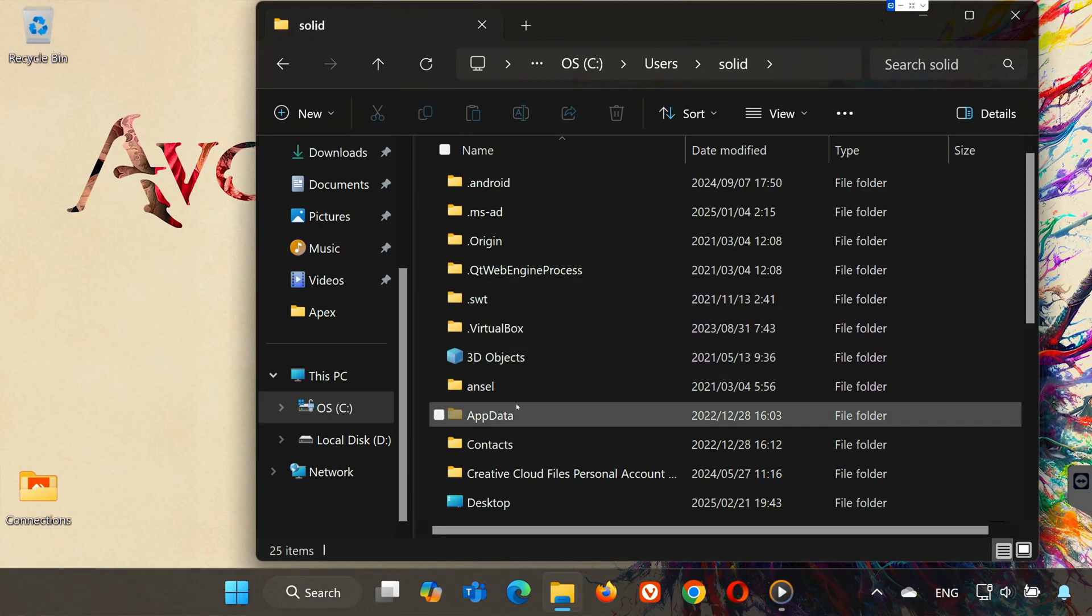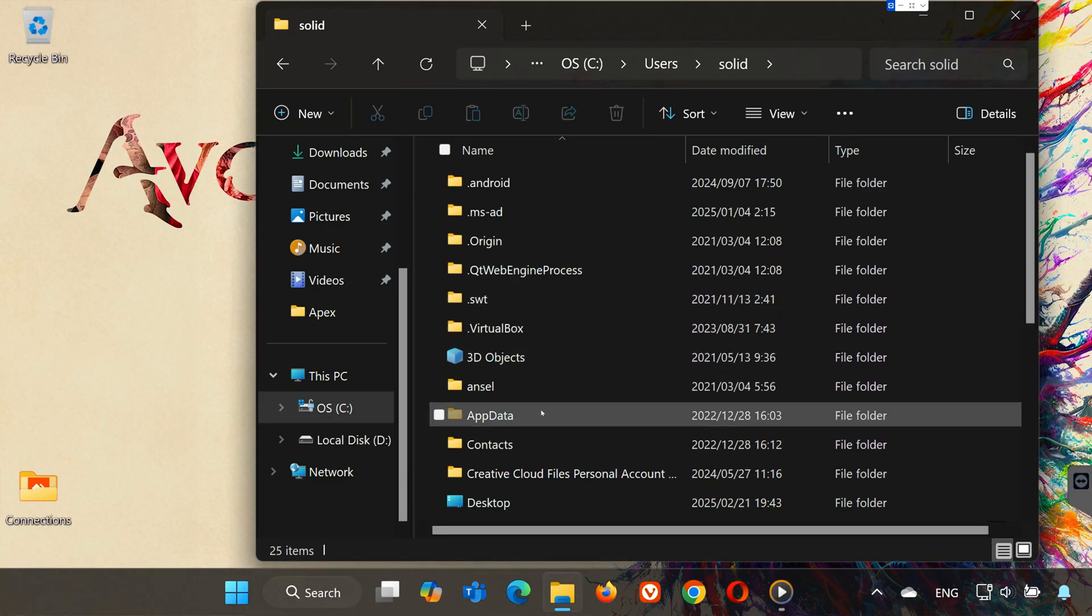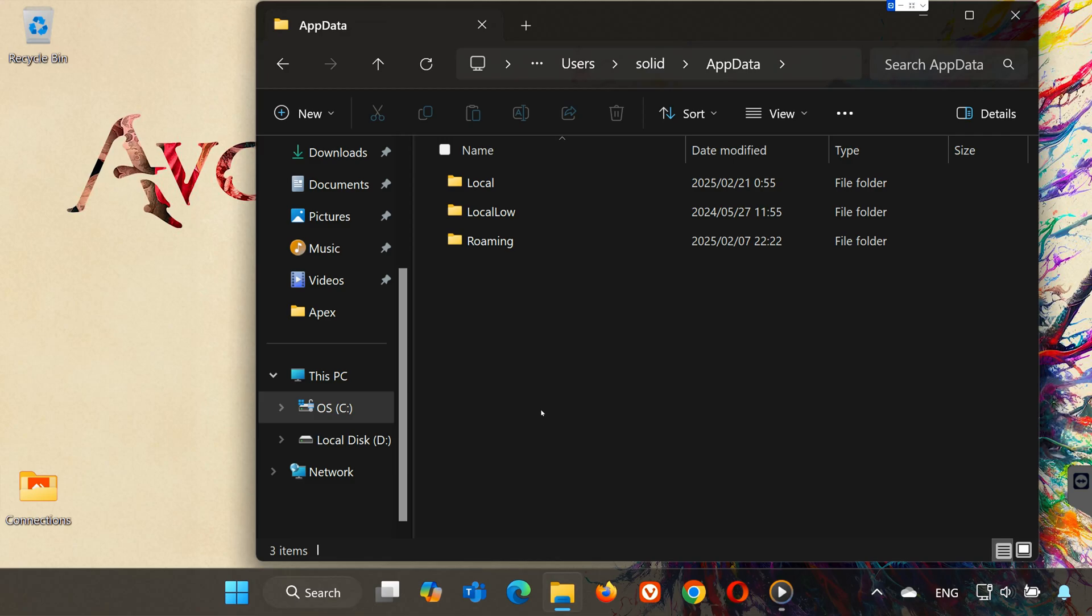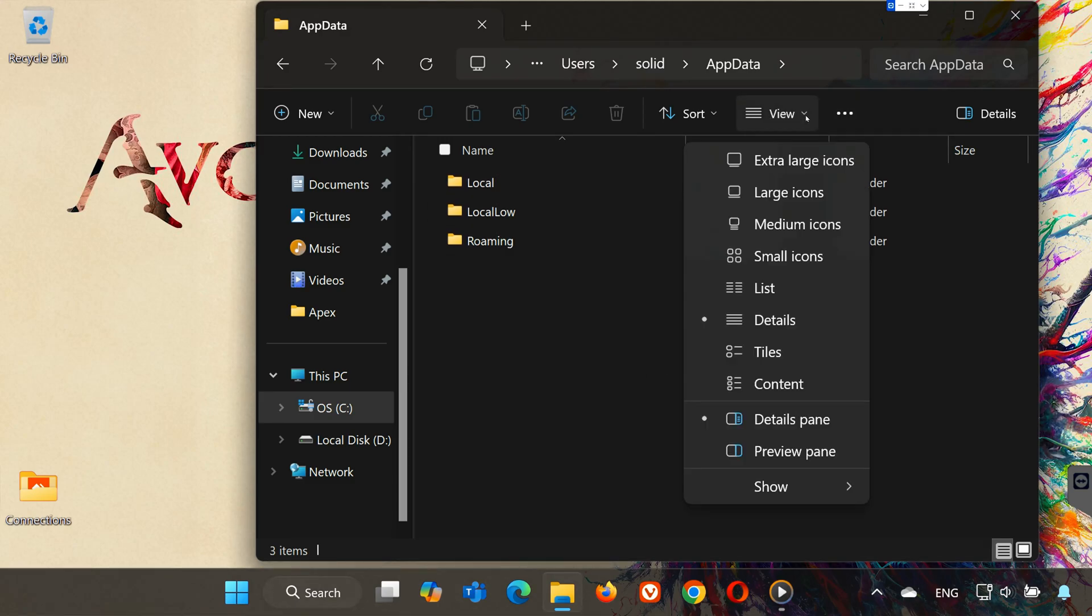If you don't see the AppData folder, click on View, select Show, and then Hidden Items.